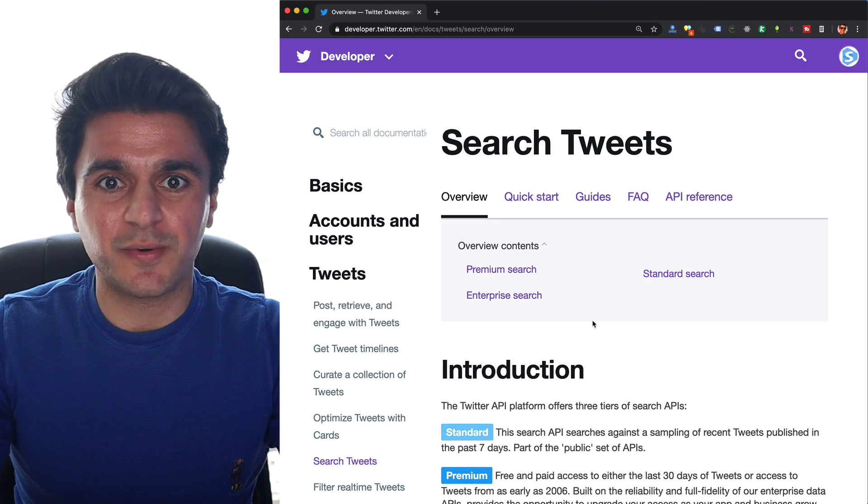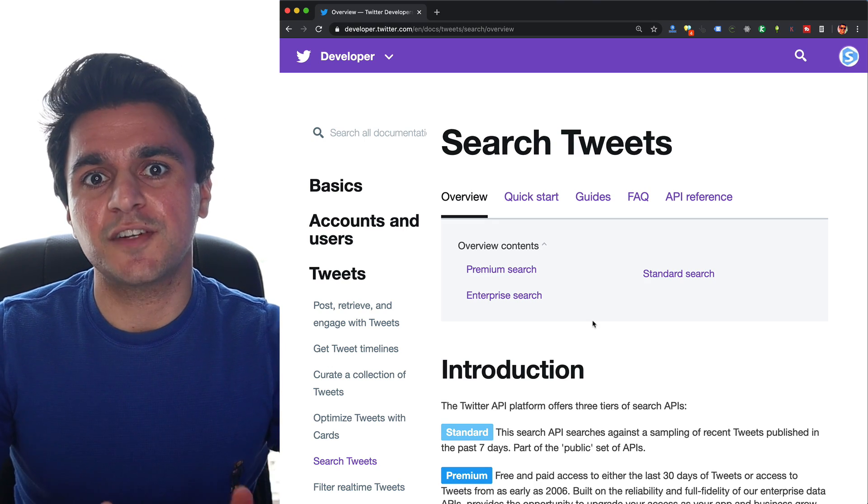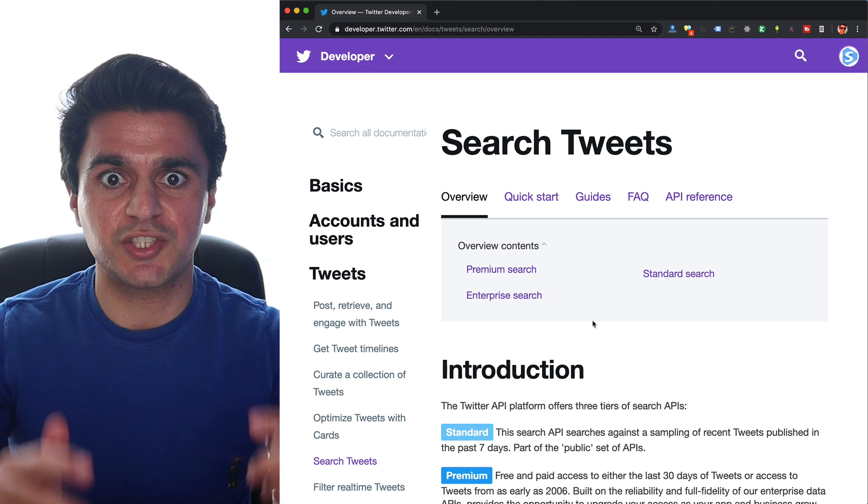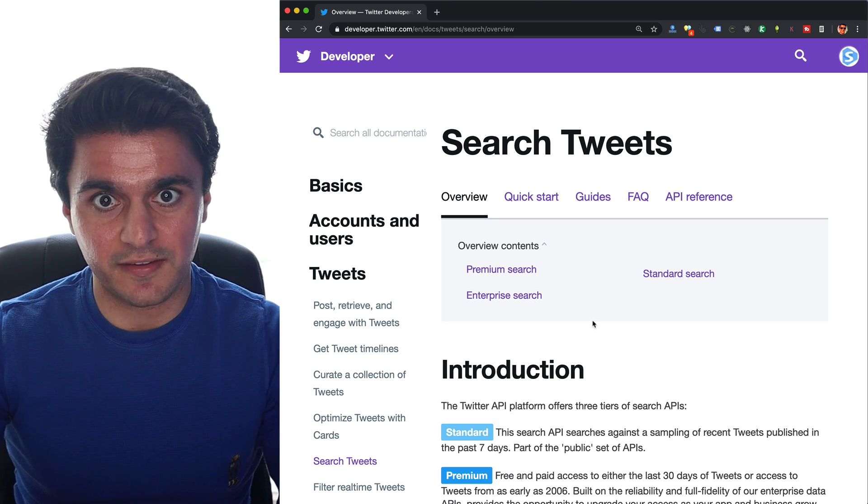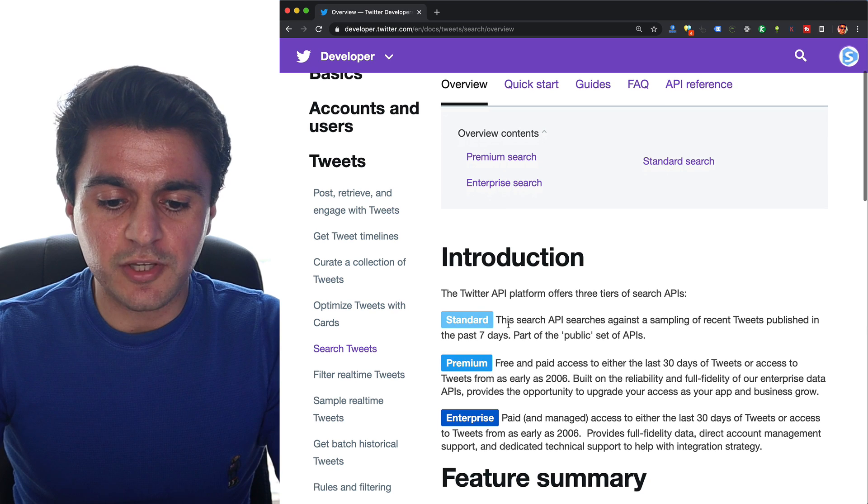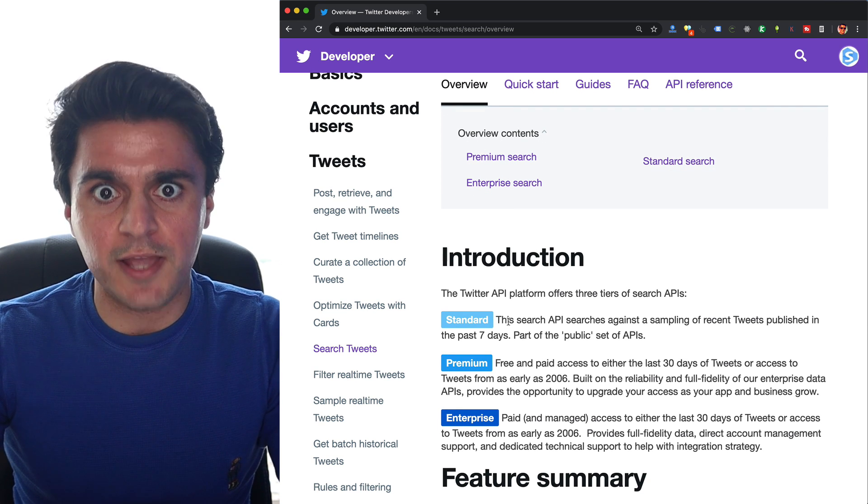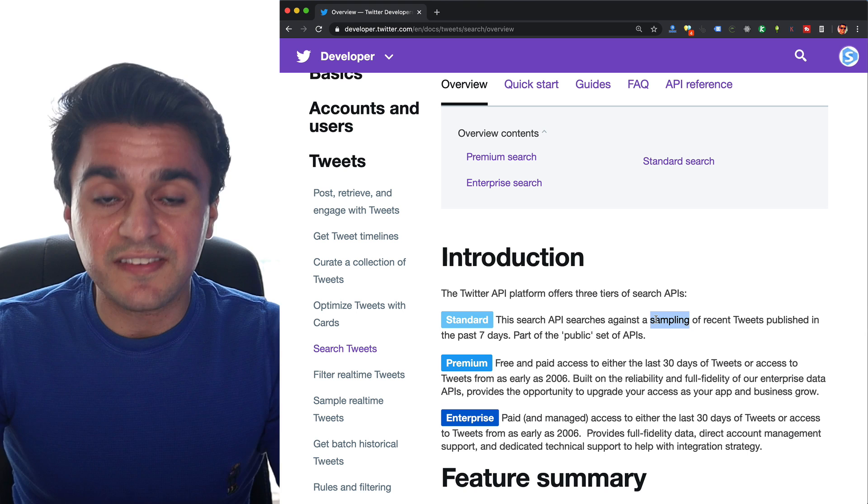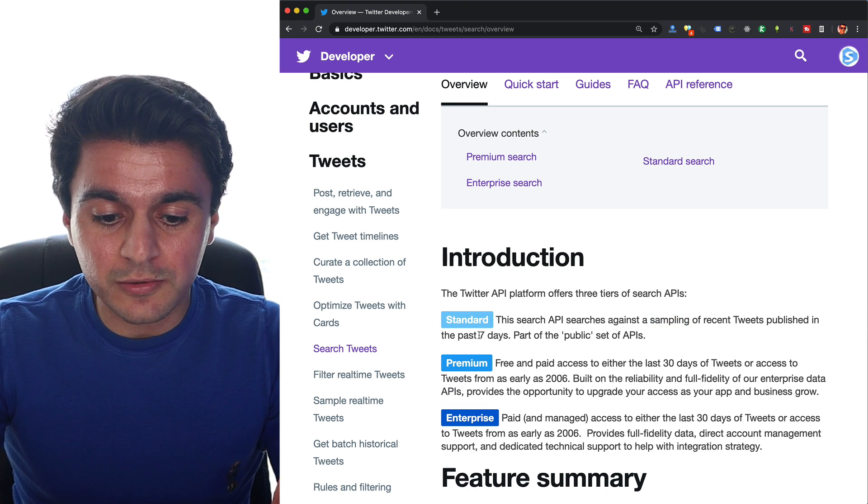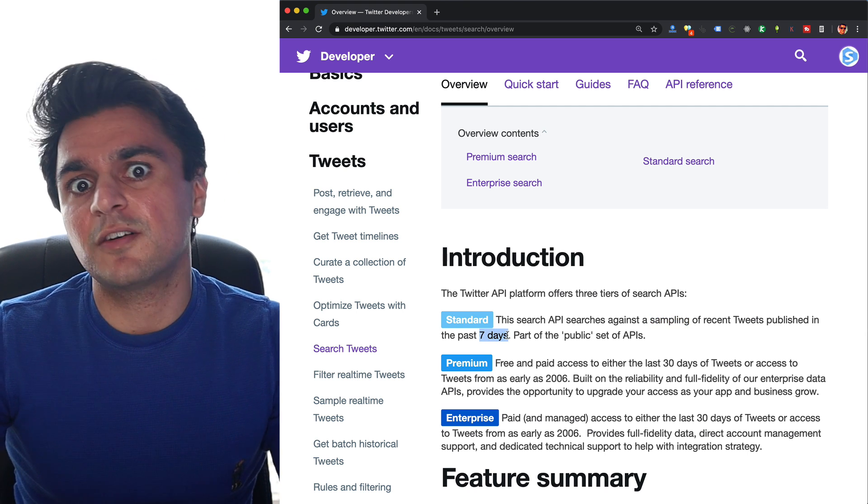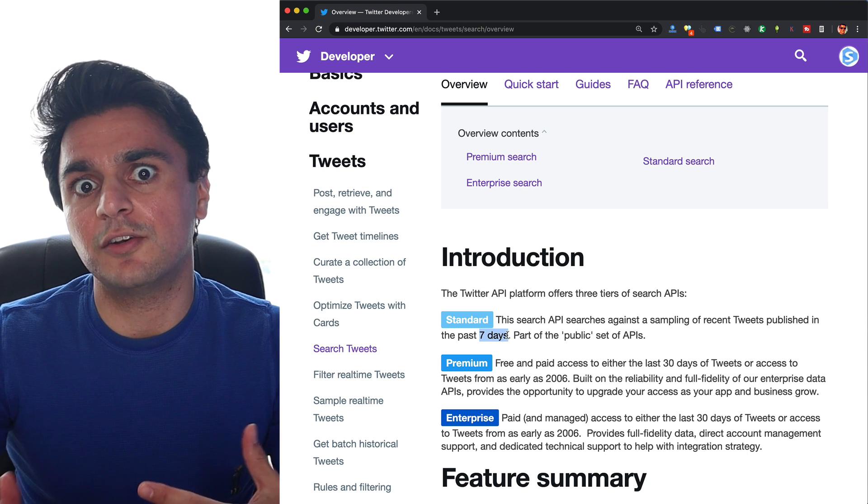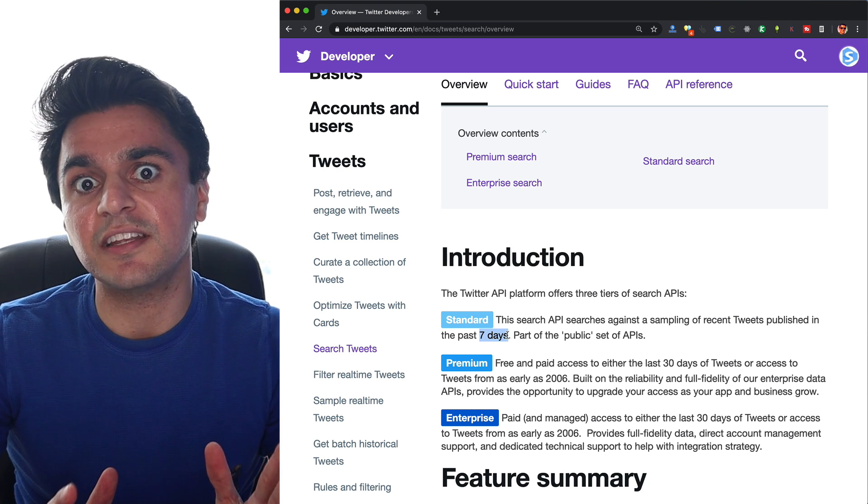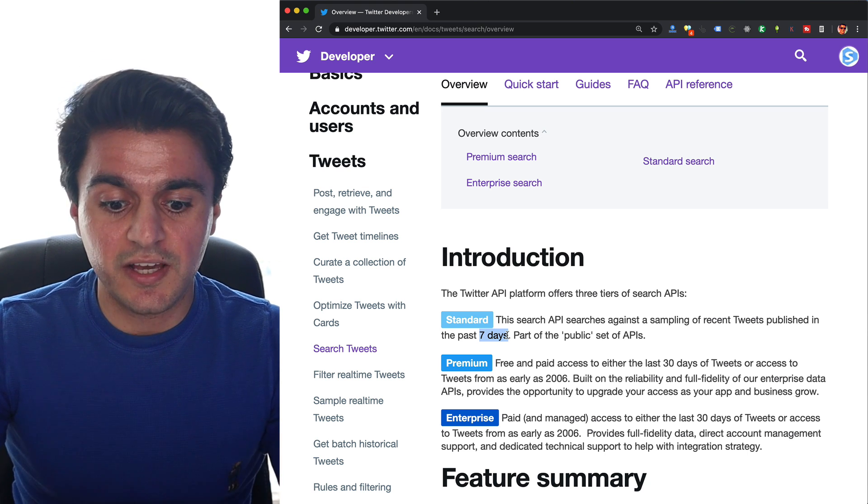It's actually pretty easy once you know where to look. You just have to go to the official Twitter API documentation, which I'll link below, and you'll get to this page. When you use the standard Twitter search API, you can see my other video on that, it limits you to a sampling of tweets only in the past seven days. This is probably ideal if you're looking to do real-time analysis.